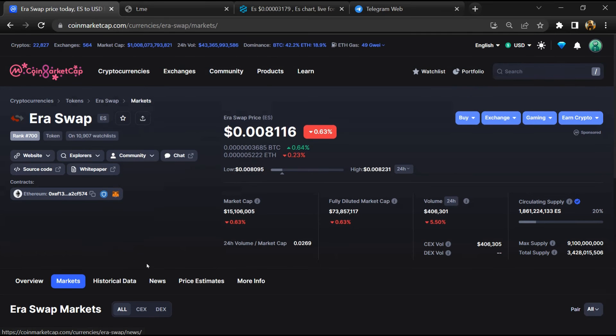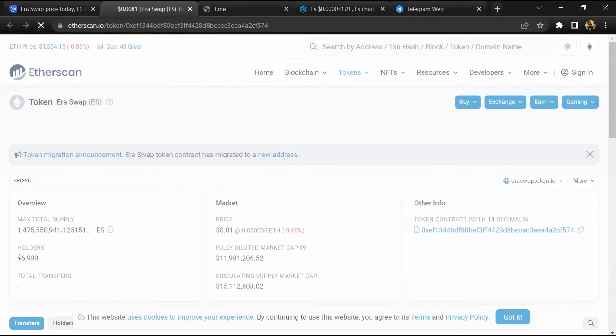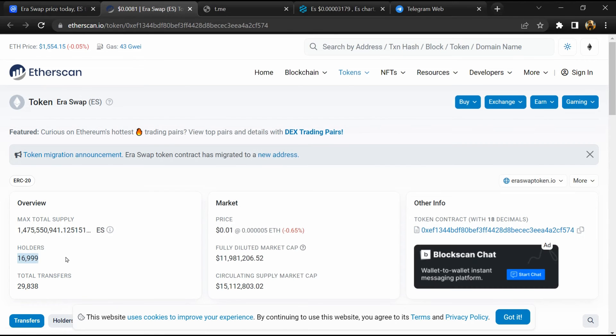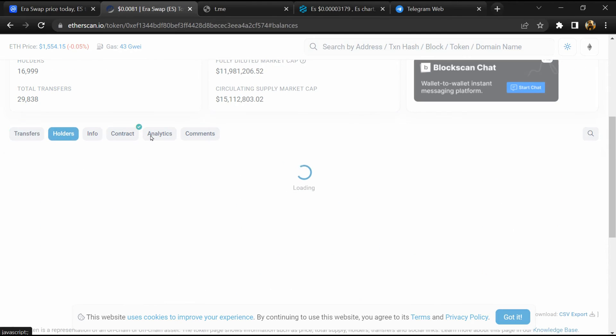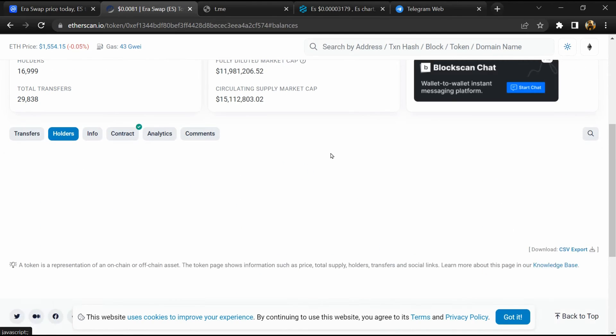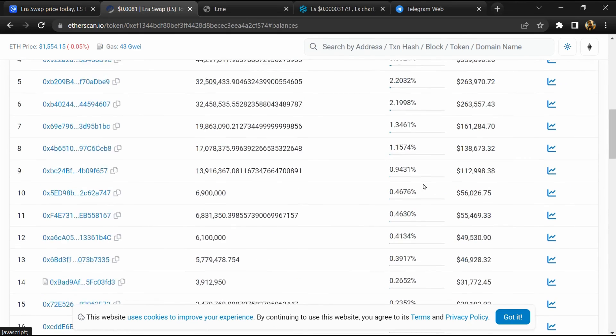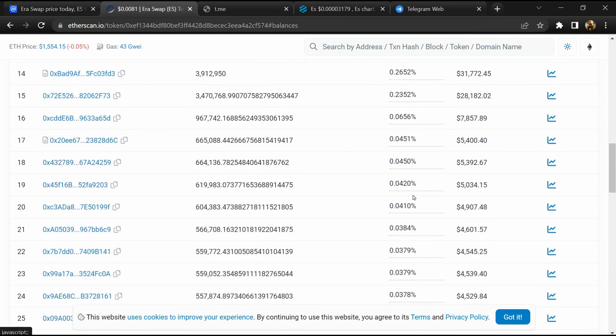After that, click on this contract address. So EtherScan has been opened, and here token holders is around 17,000. Then go to the holder section. Now here you can check token holders' transaction details.